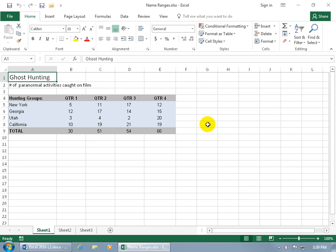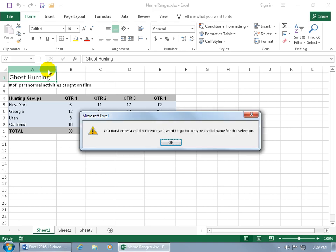Let me do a control home to get back to cell A1, and with A1 selected ghost hunting, how about we go ahead and give it a name for this cell? By coming up here, clicking in the name box, and typing over it, ghost space hunt. Now it doesn't like spaces when you're giving names in addition to the default name, so when you hit enter, it gives you the raspberries.